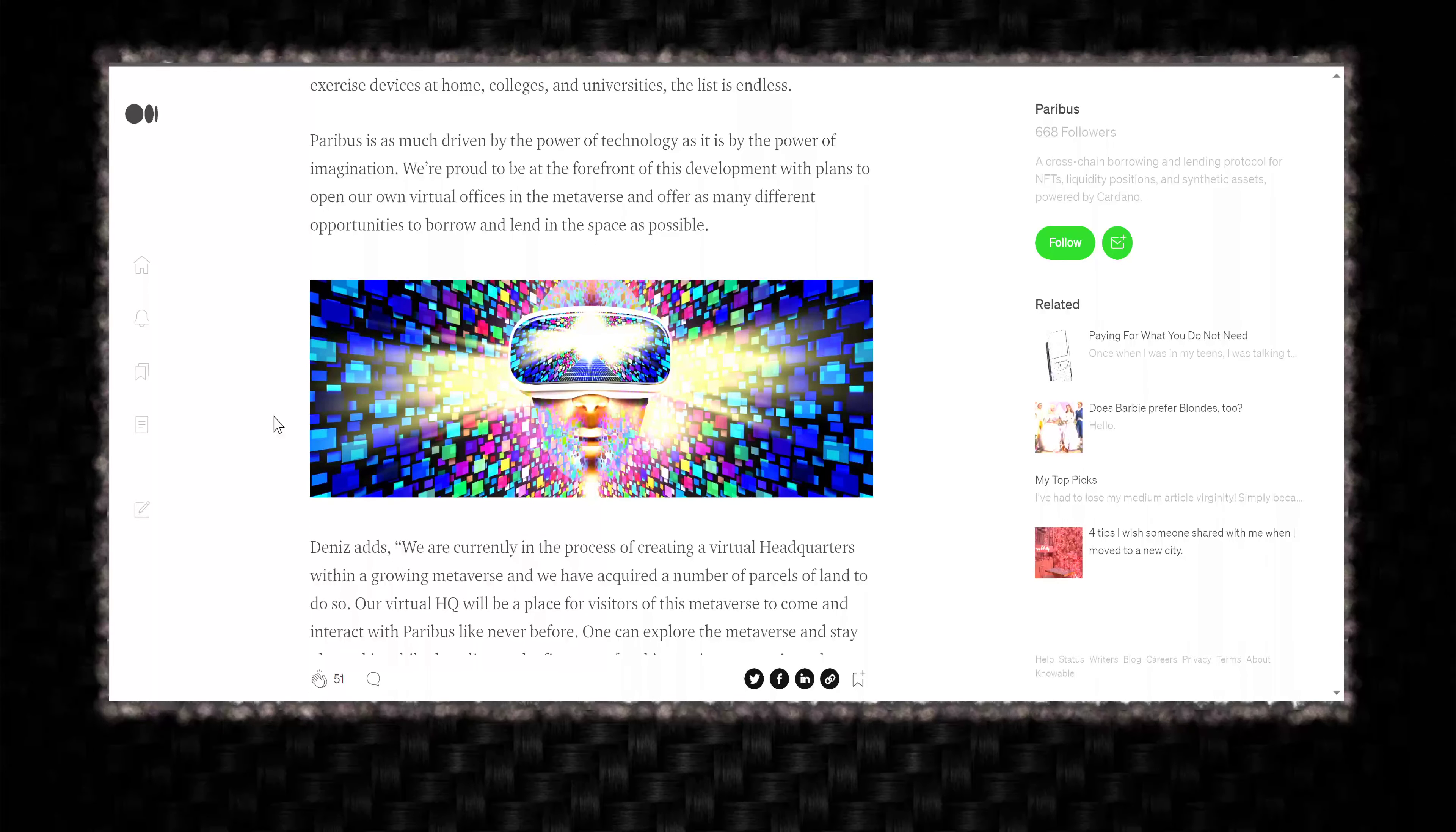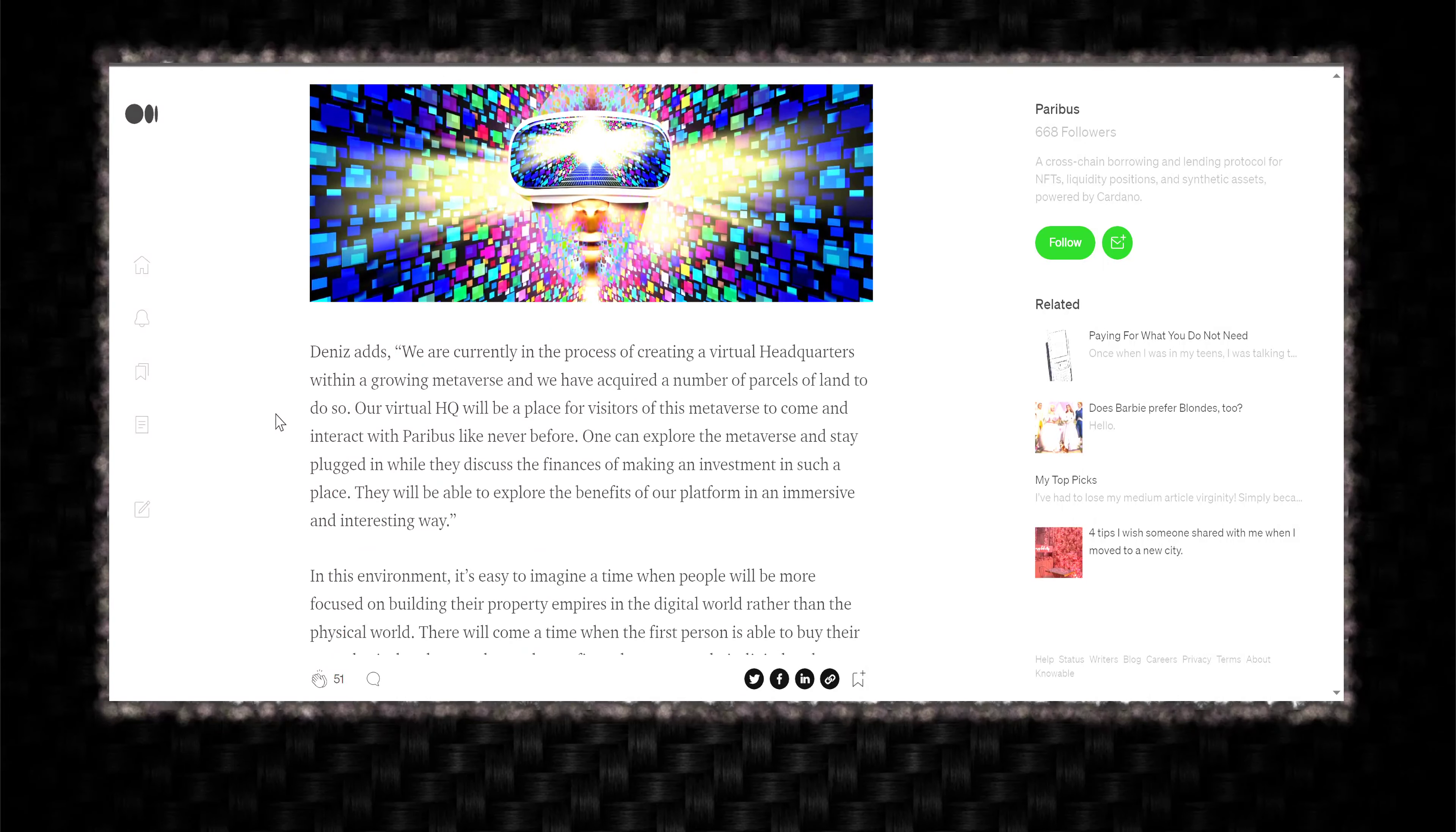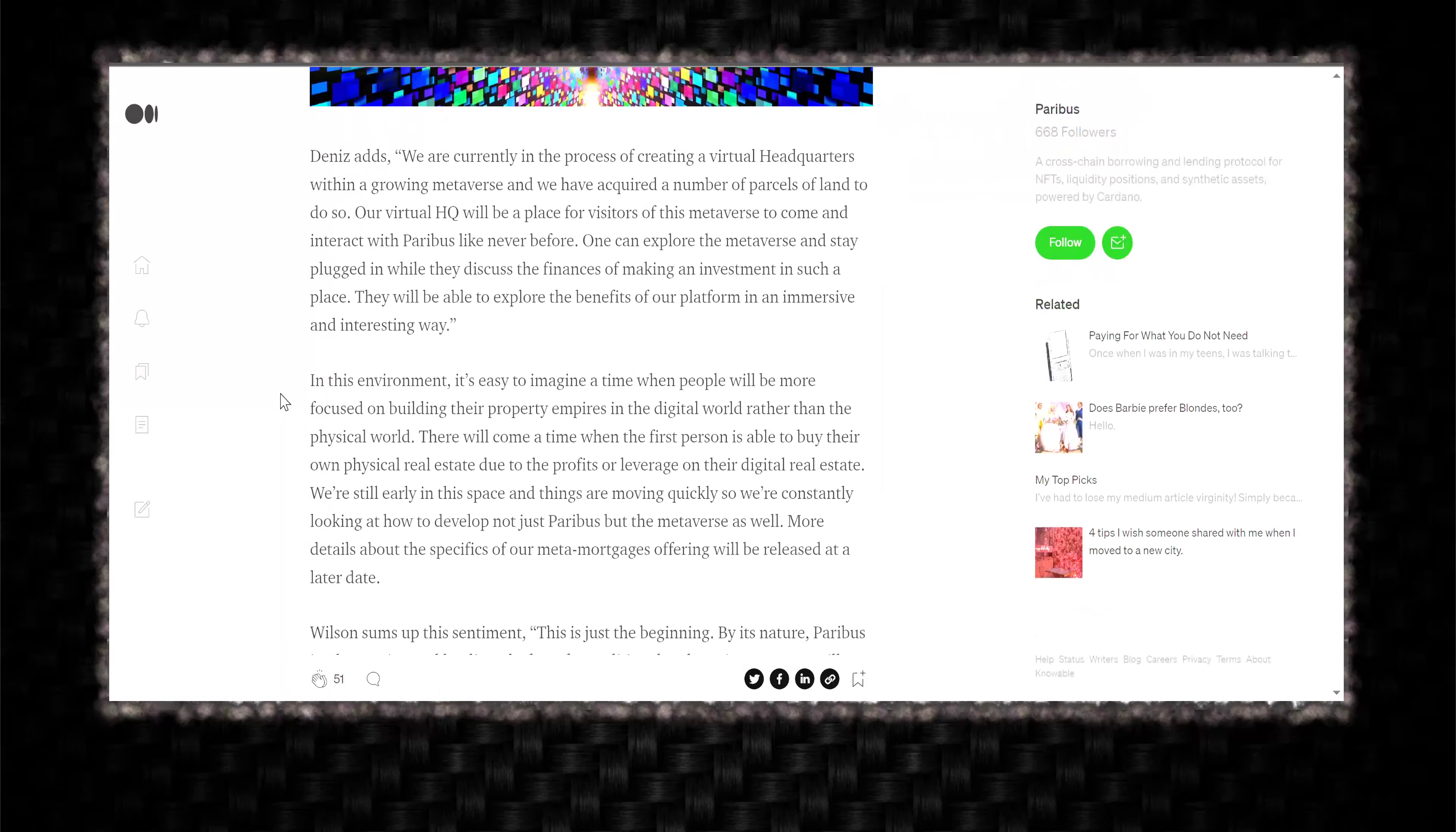Paribus is as much driven by the power of technology as it is by the power of imagination. We're proud to be at the forefront of this development with plans to open our own virtual offices in the metaverse and offer as many different opportunities to borrow and lend in the space as possible. Imagine going into the metaverse office and talking to Dennis or talking to Wilson virtually in person. That'd be cool.